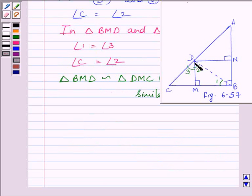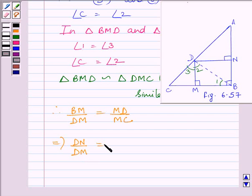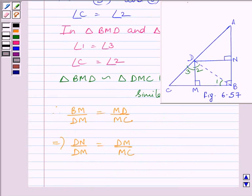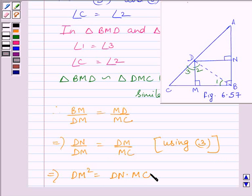Since these two triangles are similar, the ratios of their corresponding sides are equal. Therefore, BM upon DM equals MD upon MC. This implies DN upon DM equals DM upon MC, since BM equals DN as proved in expression 3. This implies DM squared equals DN multiplied by MC. This completes the first part of the question.